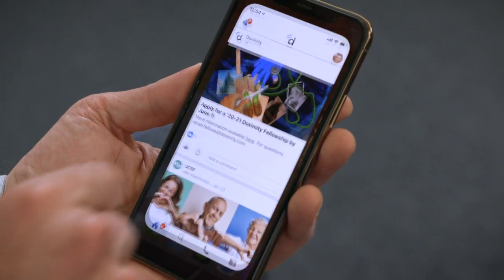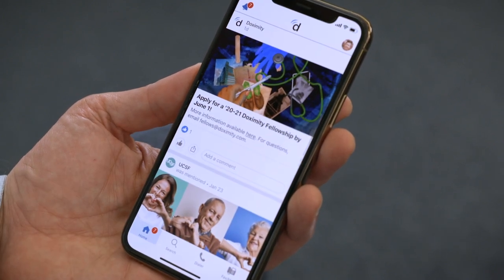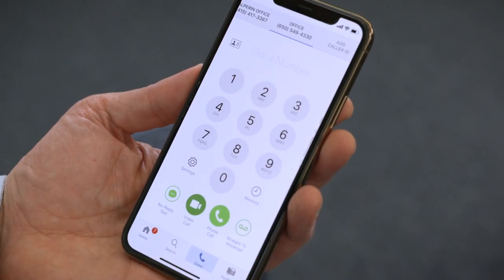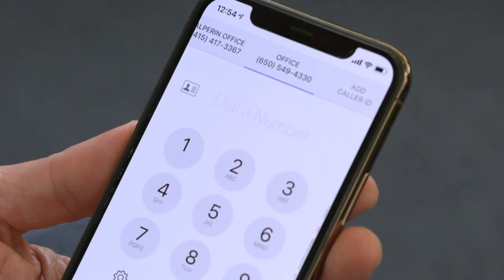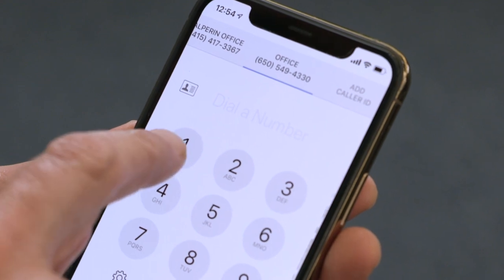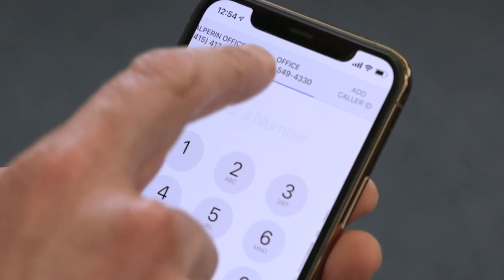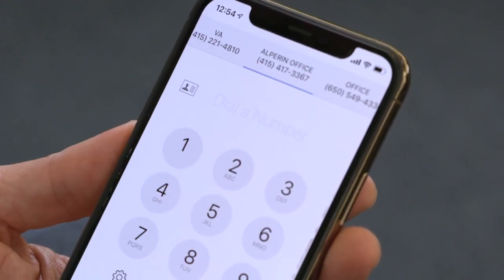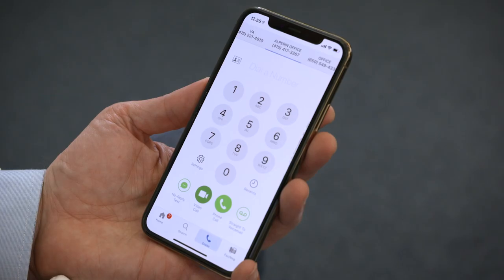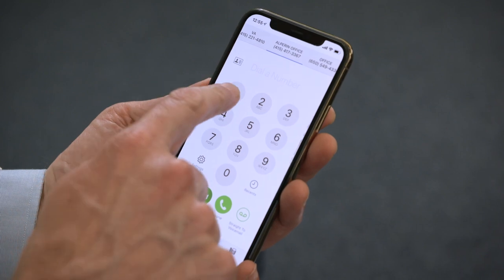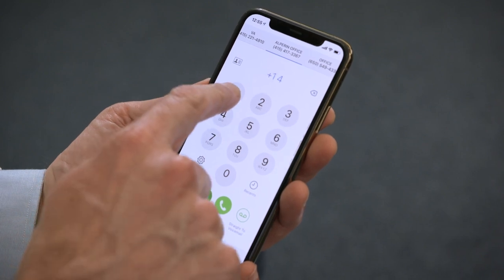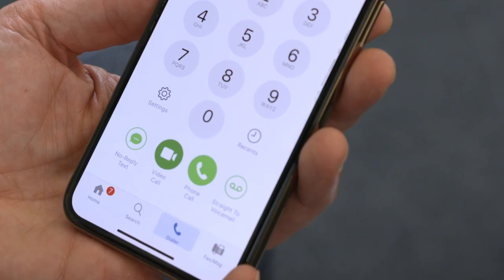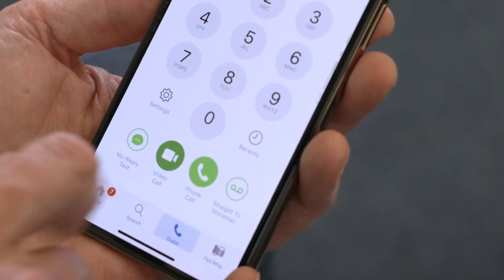Open the app and tap the dialer icon on the bottom right-hand side. Choose the number you want your patient to see on the caller ID — I like to choose my clinic's main office line. Then just type in your patient's phone number and tap the video call button on the bottom of the screen.